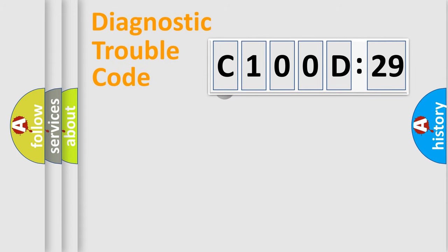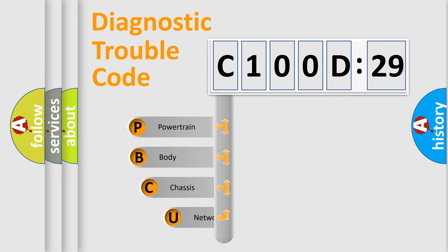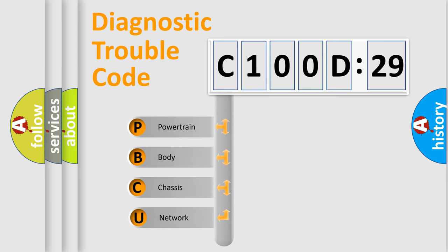First, let's look at the history of diagnostic fault code composition according to the OBD2 protocol, which is unified for all automakers since 2000.